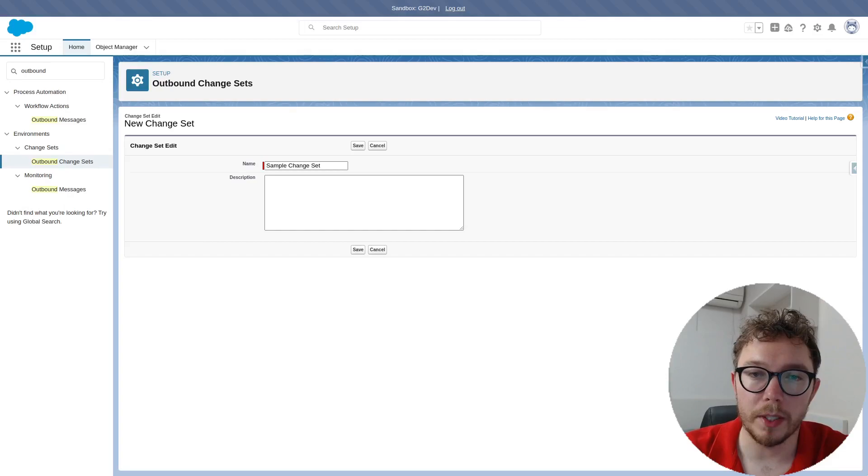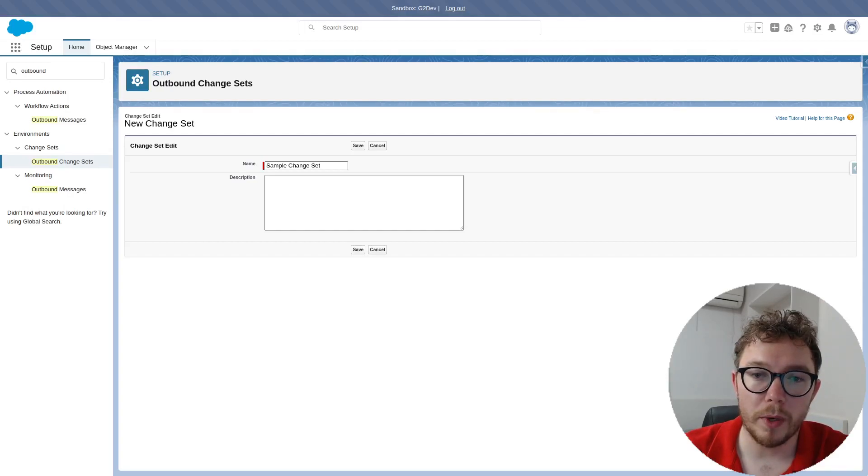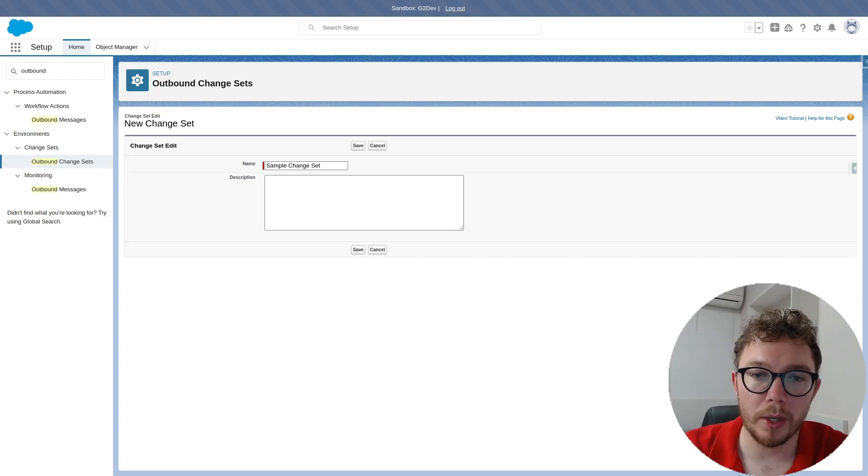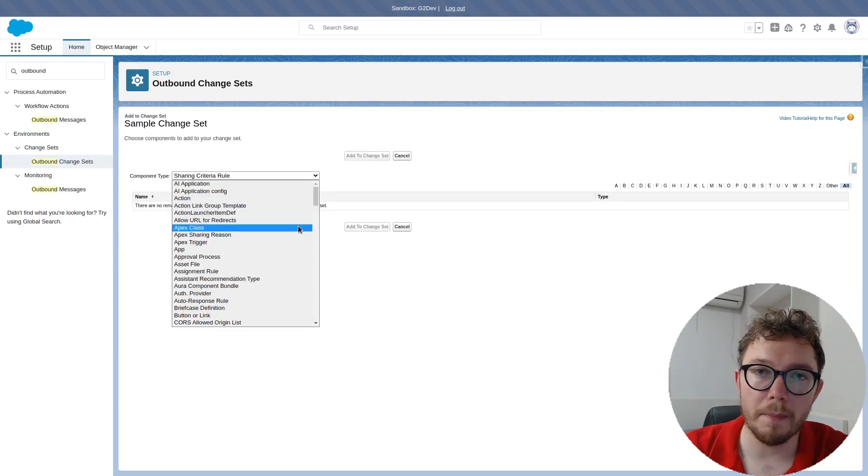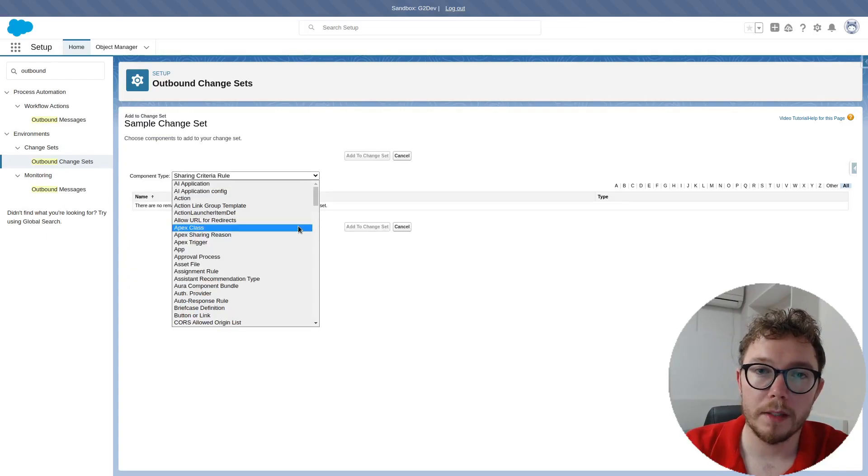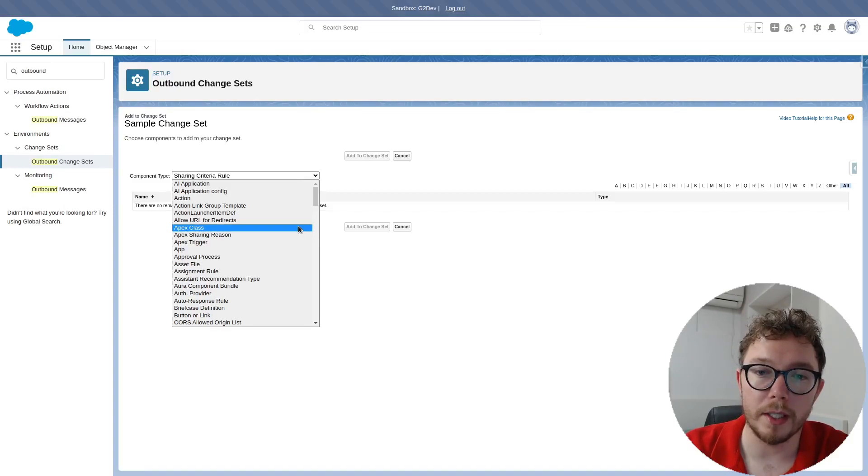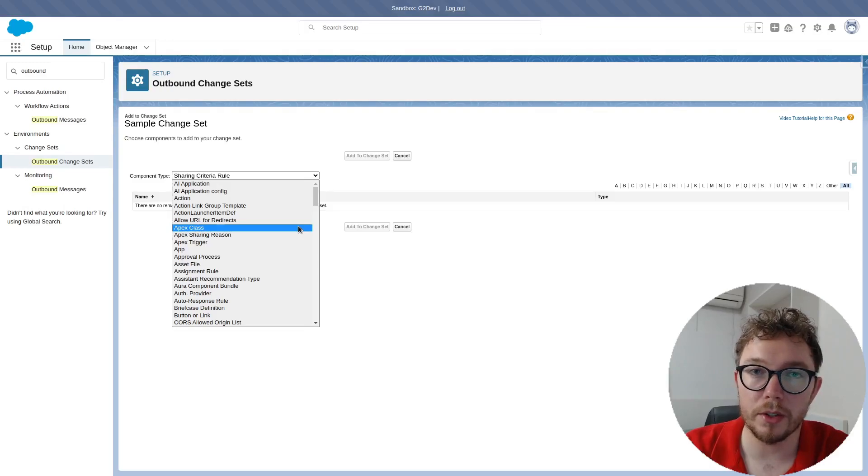Look at change sets, for example. Change sets are the standard way of migrating changes between orgs, but they're quite cumbersome to use. One needs to manually select the changes to push. This can be cumbersome given the 25 item per page limit to show this information. Additionally, there's no automated tracking.